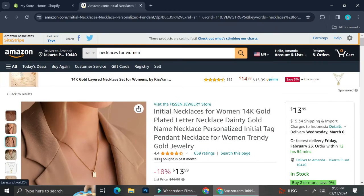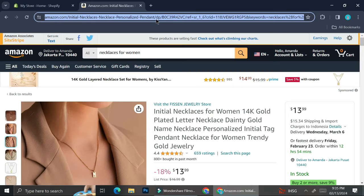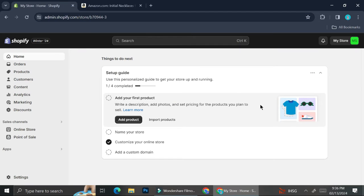I don't want to sell any product that could lead my customers to get a bad product. So I always take a look at the description as well as the reviews to make sure the product is worth selling. After I decide I want to sell it, I'll copy the URL from Amazon and go back to Shopify.